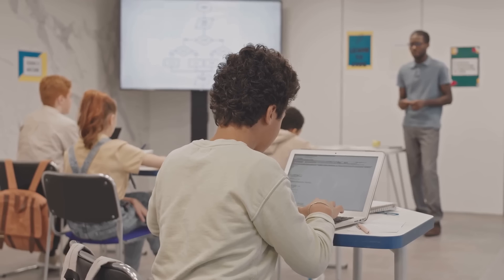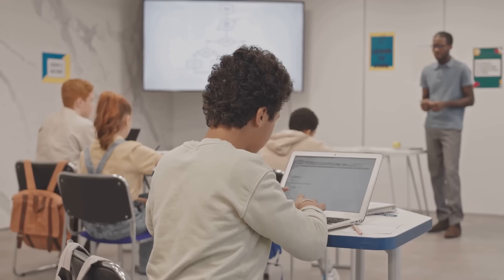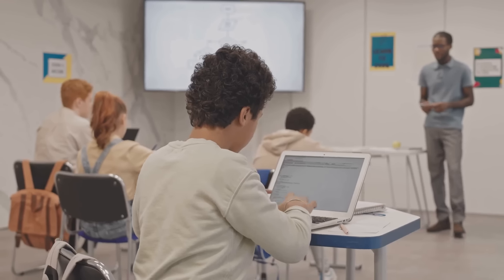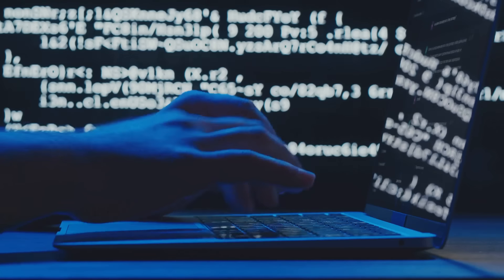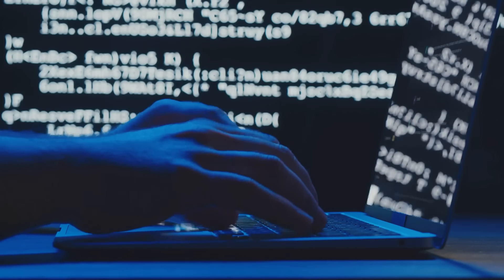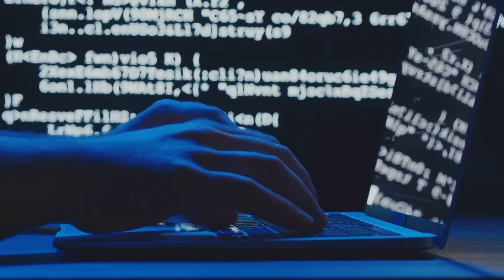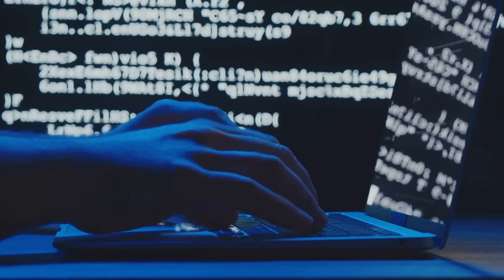Wondering how to land one of these futuristic gigs? Here's the secret: start learning. Take an online course, join a DAO, or just dive into Discord channels and start asking questions.